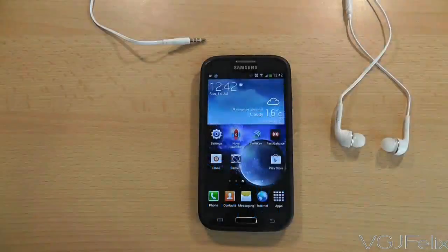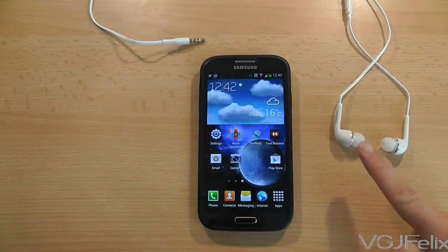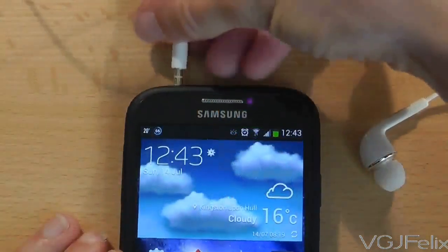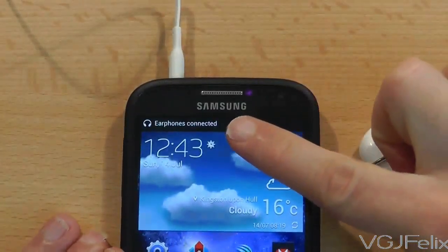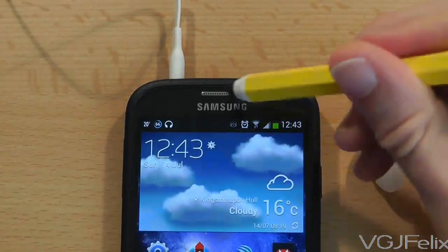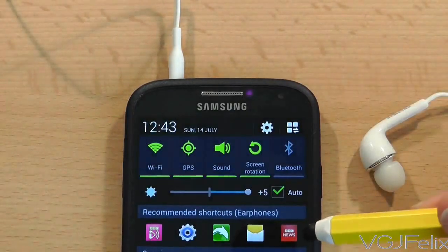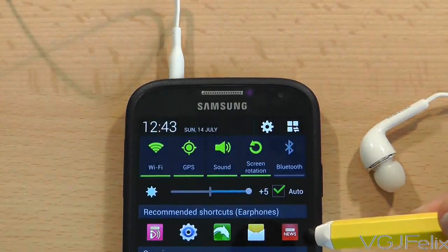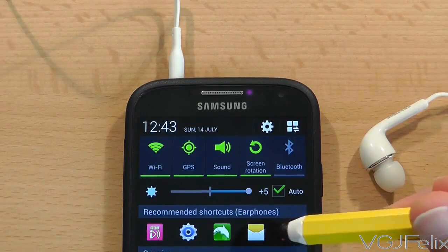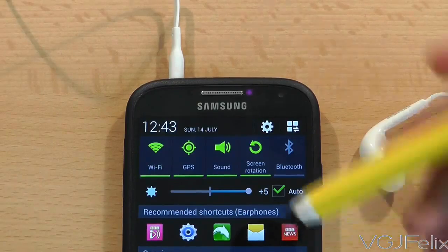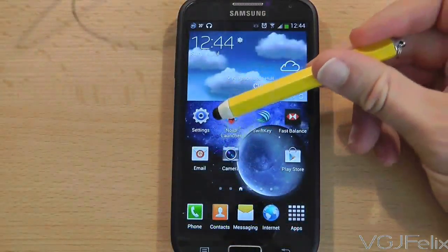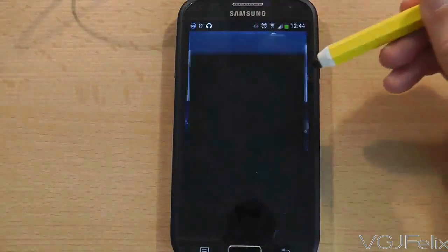Let me explain what the earphone notification dock is. If you plug earphones into the Samsung Galaxy S4 or any Android smartphone, it will detect this by displaying a message in the notification tray. If you then swipe down from the top of the screen there will be a dock of applications called 'Recommended shortcuts for earphones'. The dock seems to simply display popular applications that you use and unfortunately there's no way to edit the dock. You can however turn this dock off, but it does require a bit of digging around in the settings.